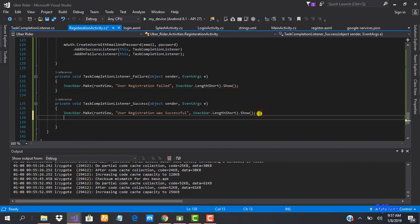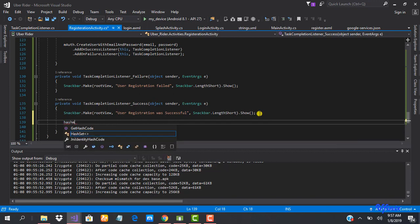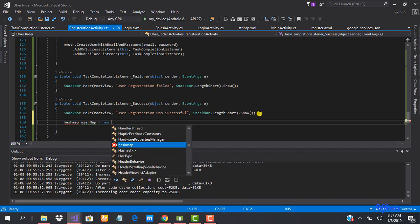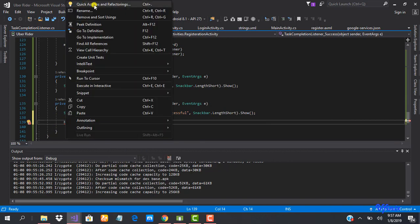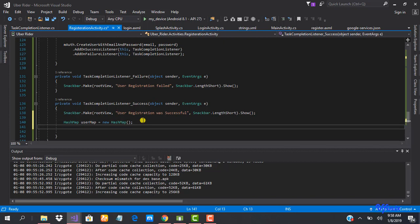To do that we're going to go here and declare a new HashMap. We'll call it userMap and set it equal to a new HashMap. A HashMap is a collection of objects and values, something close to a dictionary. We'll put some values and keys into it so that we can save our user information to our database.